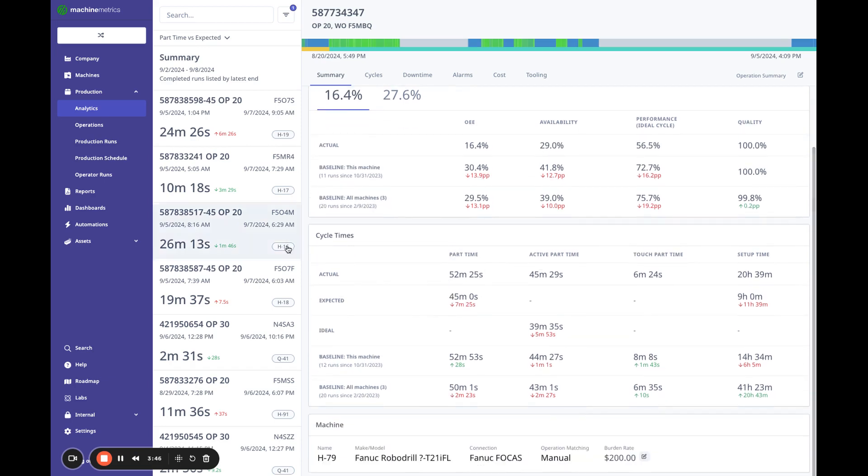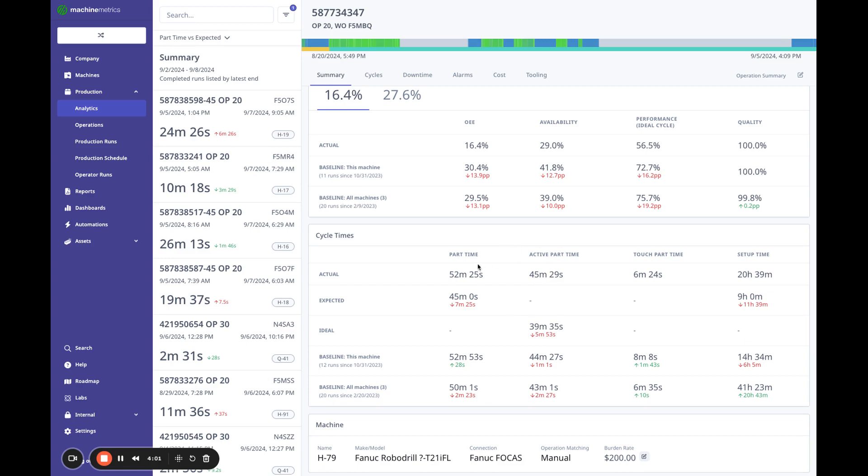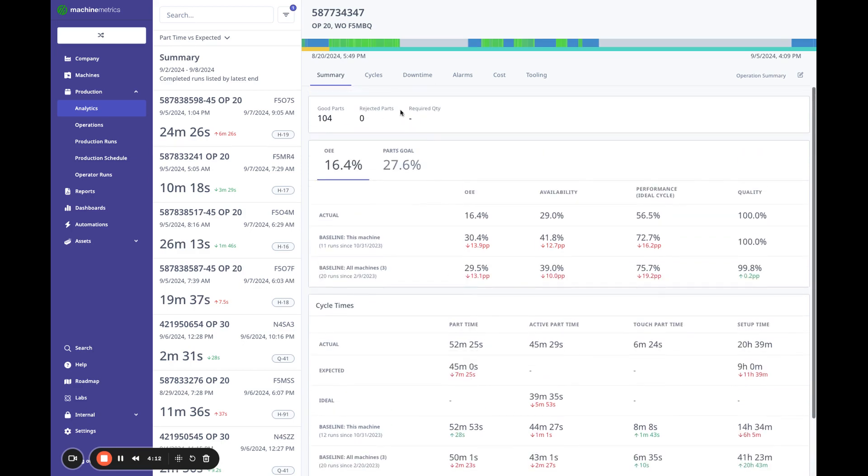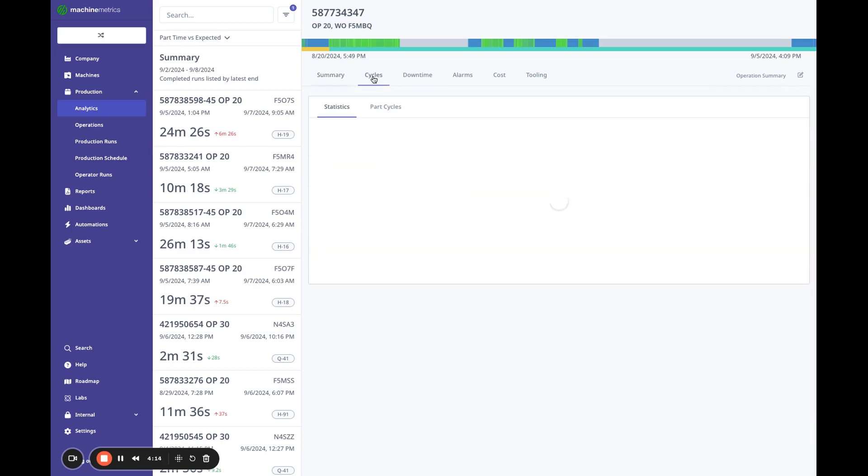But really we came in here because of the cycle times, and we saw that we're running seven minutes slower than expected. We're also running five minutes slower than the ideal, which is based on active time. So if I look at this machine, I'm actually running a little bit faster. But this compares to all machines, and that's one of the reasons why this is a little bit slower, because we are baselining across all machines.